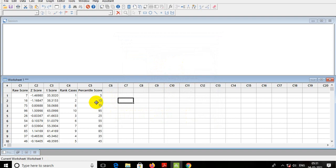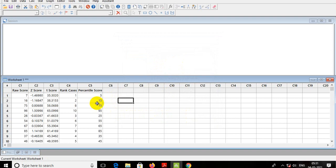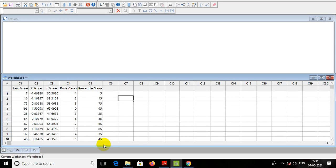The percentage score — you see — the highest percentage score is 85. You see, you can relate all the scores: they are related with the Z score, T score, and percentile.